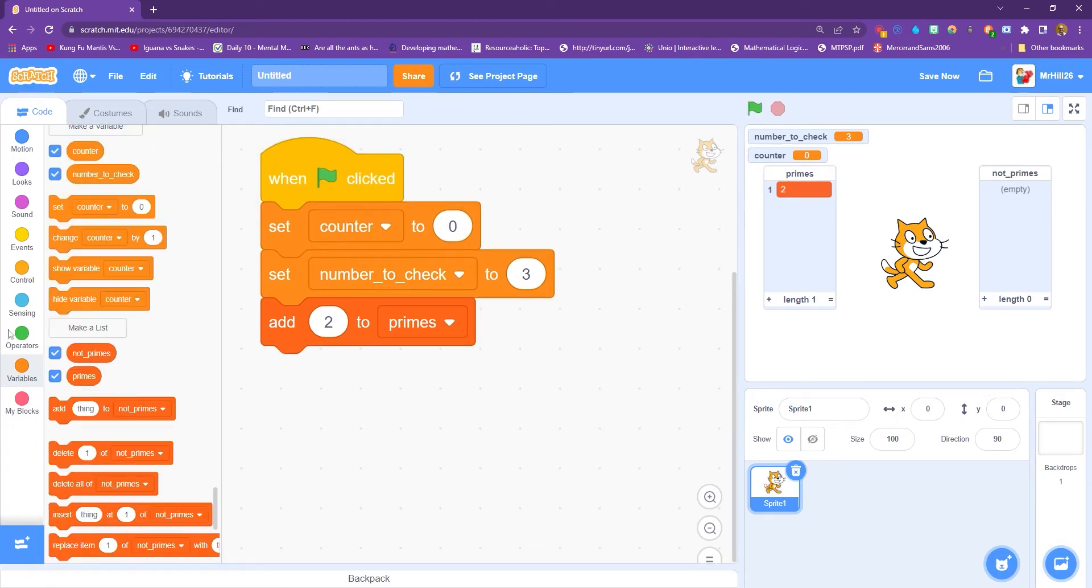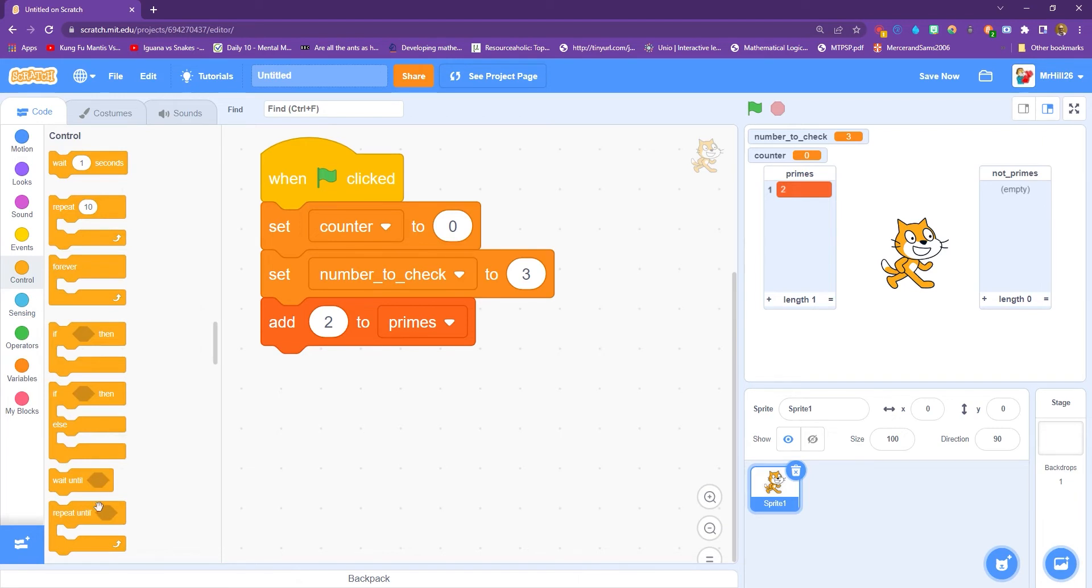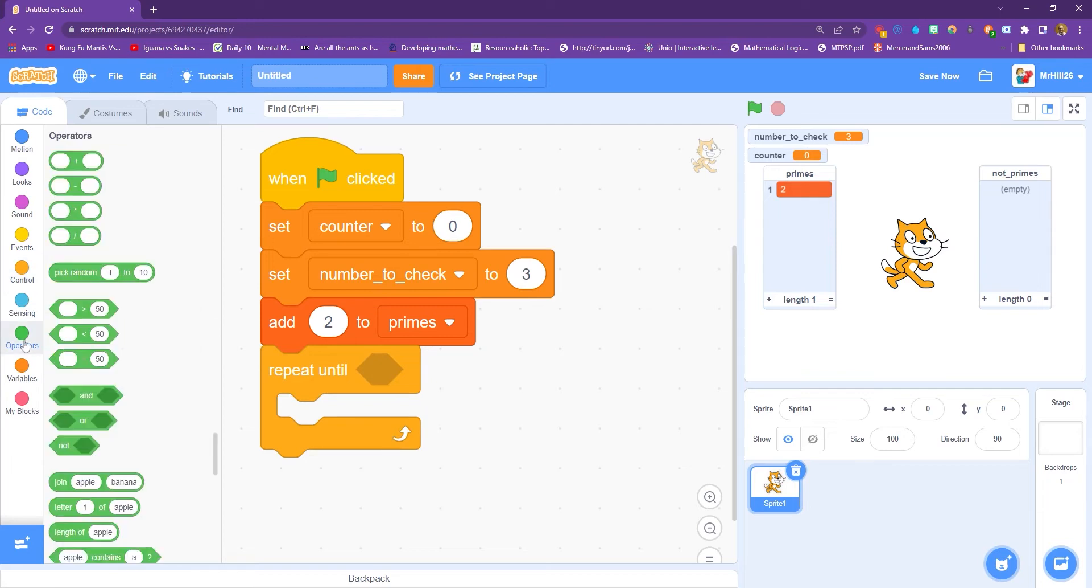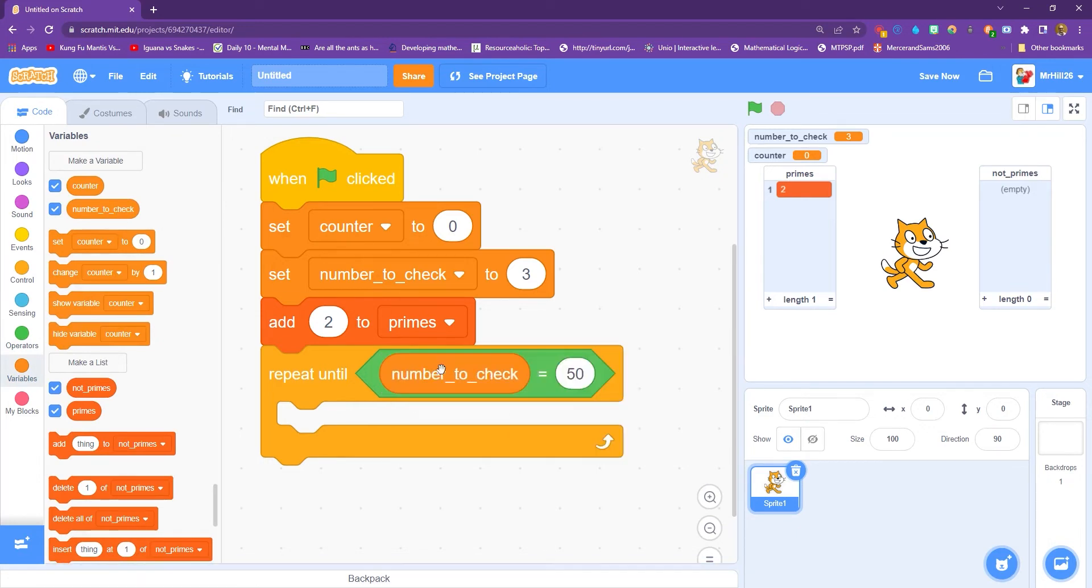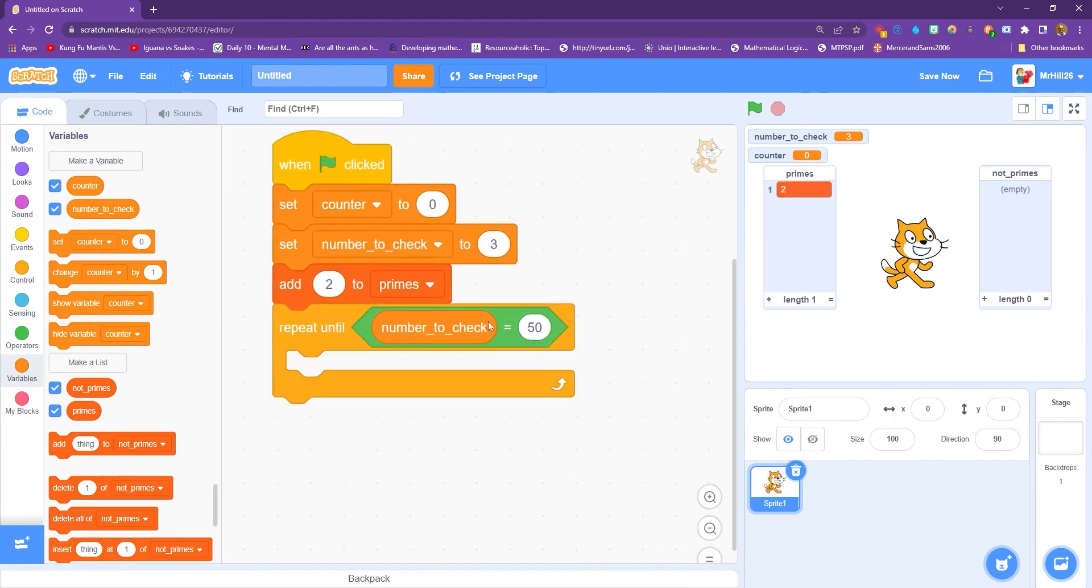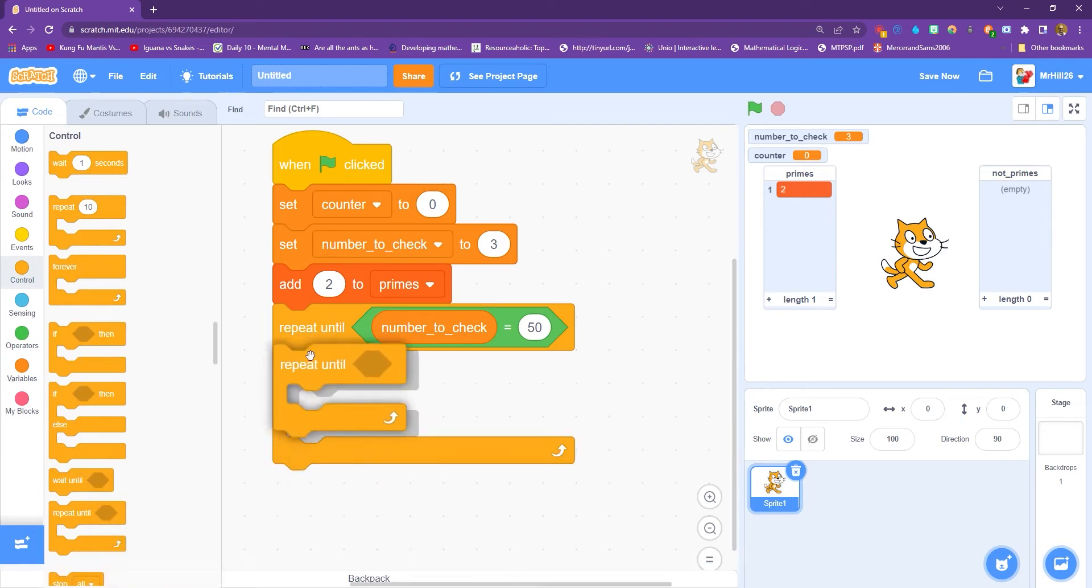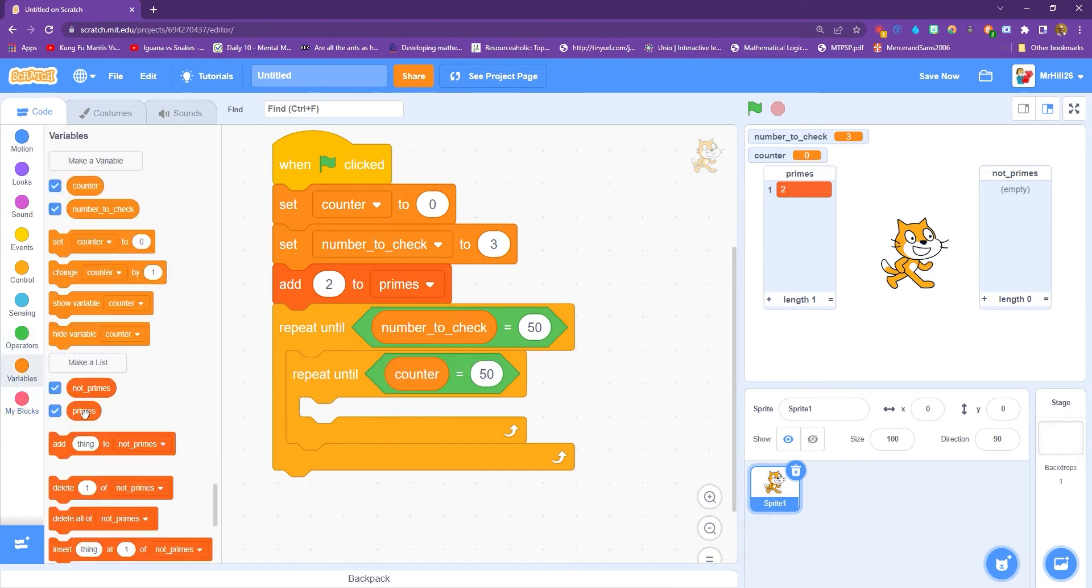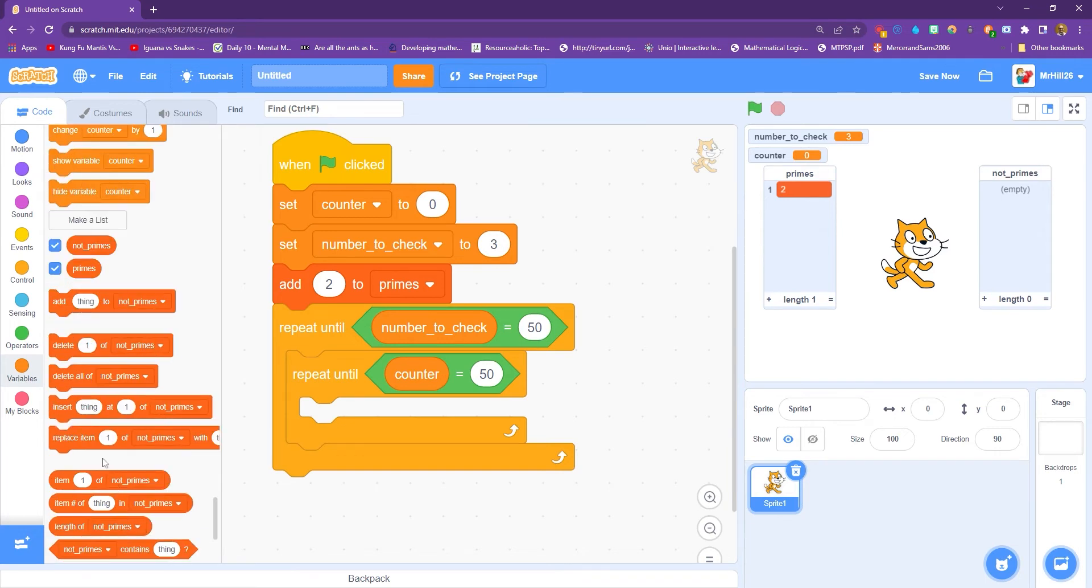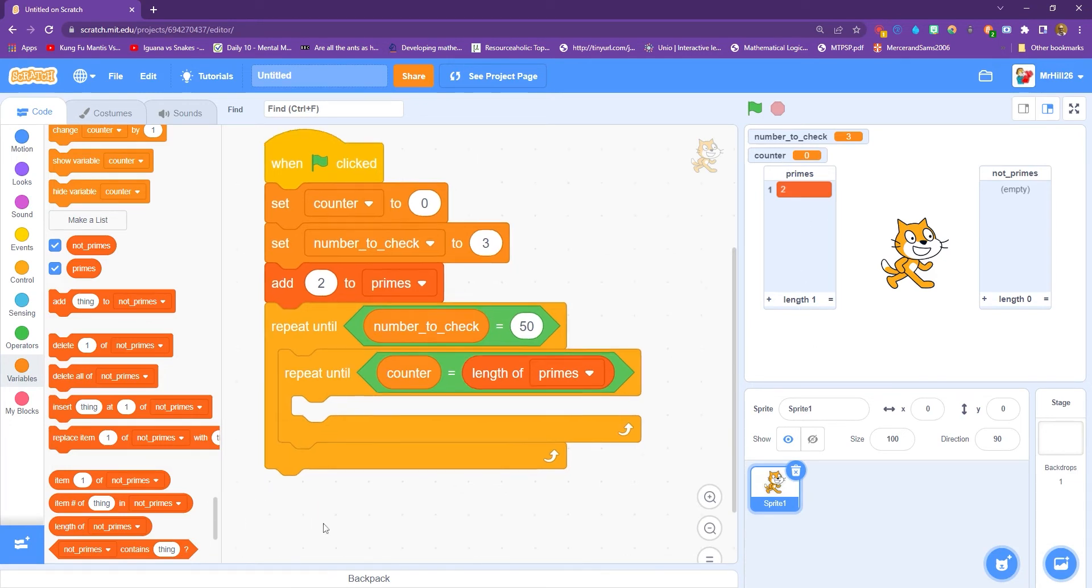All right, we're going to repeat this a number of times because we want to loop through as many numbers as possible. So we're going to repeat until the number to check is equal to whatever your target number is. Later on, I'll show you how we can easily change that to something else. But let's start with 50, let's keep it nice and simple. So repeat until the number to check gets to 50. And let's do some of our logic now. So we need another repeat. So repeat until counter equals the length of the prime list.